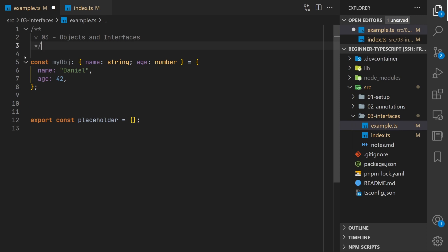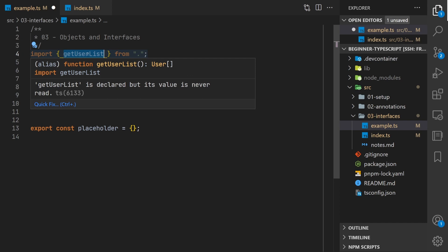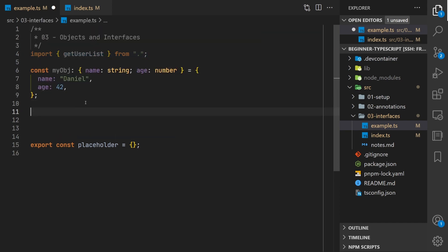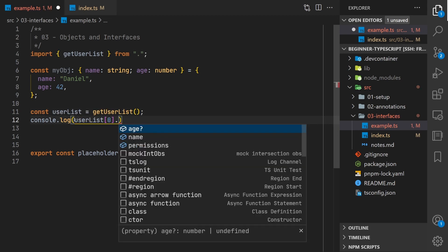We can quickly see another benefit of typing our objects like this. If we import this function that simulates an API call to get a list of users we can then see what's available on this API. So get user list. We can call this, actually I want to const user list get user list and then we can look at the various properties that are on there.